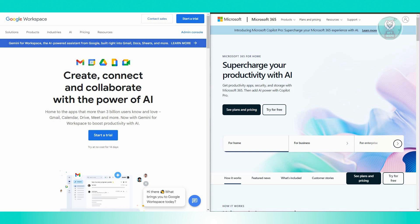For collaboration, Google Workspace is renowned for its robust real-time collaboration features, enabling multiple users to work simultaneously on documents, spreadsheets, and presentations. Microsoft 365 also excels in collaboration through Microsoft Teams, facilitating chat, file sharing, and real-time co-authoring. Historically, Google Workspace has been perceived as slightly more seamless in this aspect.